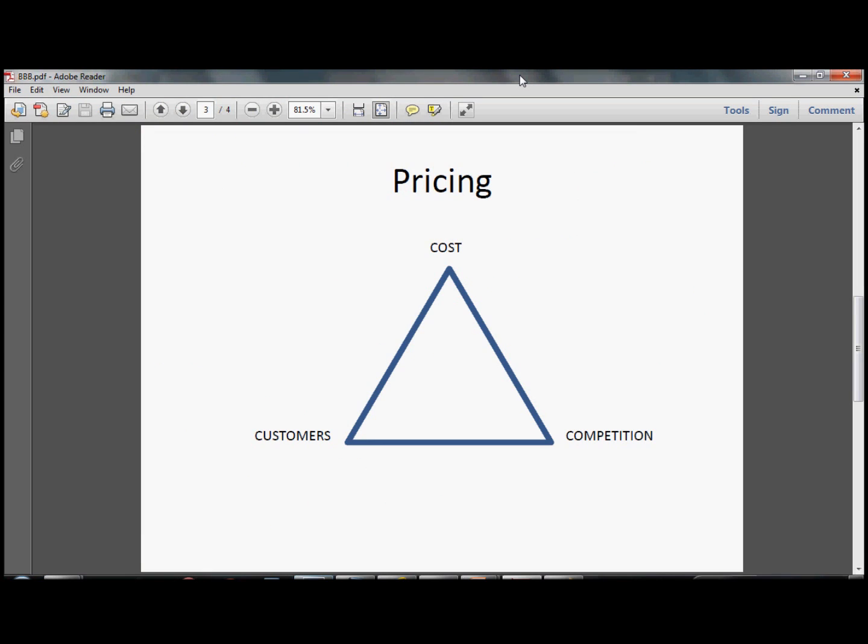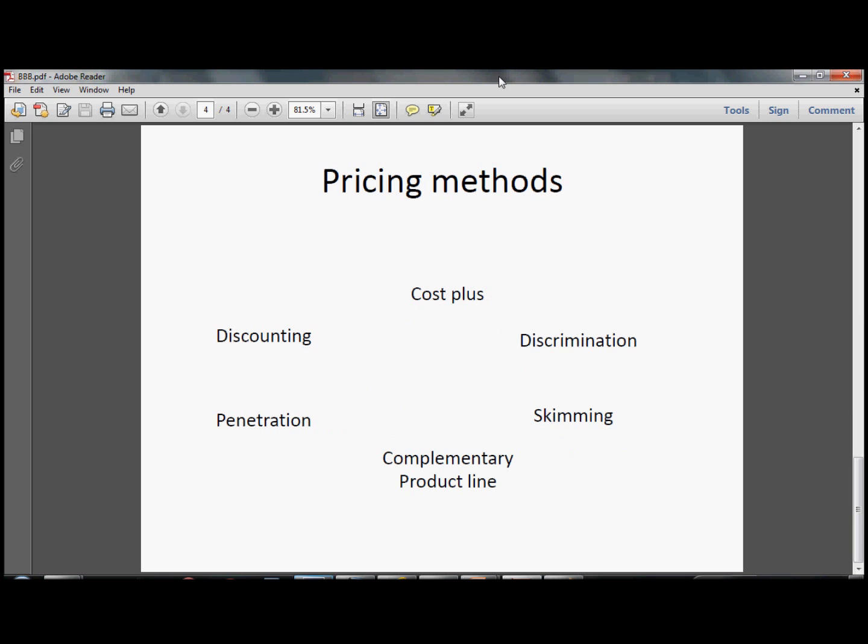You could discuss here also general concepts like pricing should depend on your total costs, how much the customers are willing to pay for your products, and also how much competition is charging for similar things. You could pick also a couple of pricing methods, like discounting.